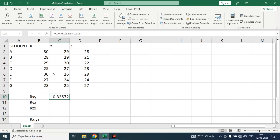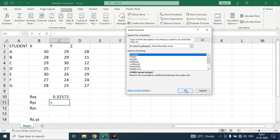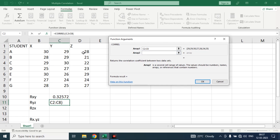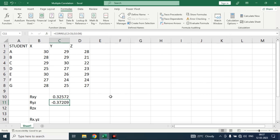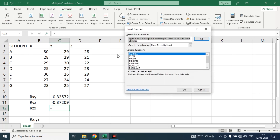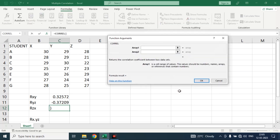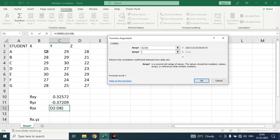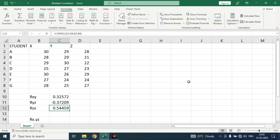So here you get the correlation of X and Y variable. Similarly, we will perform the same with Y and Z, and X with Z. Click on the empty cell again, go to Formula, Insert Function, CORREL, click OK, and select the Z variables, then click OK. To calculate the correlation between Z and X variable, click on an empty cell, go to the Formula section, Insert Function, then CORREL, click OK — select Z variable on Array 1 and X variable on Array 2, click OK.